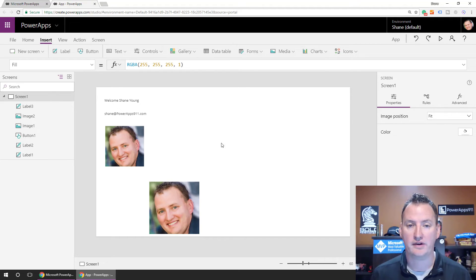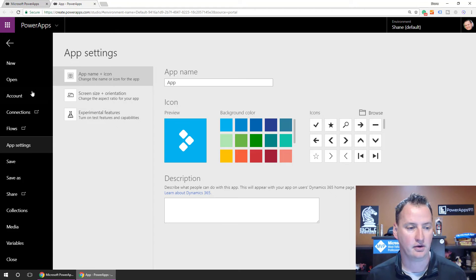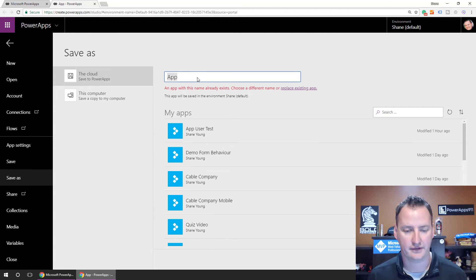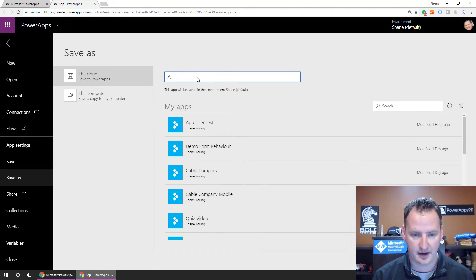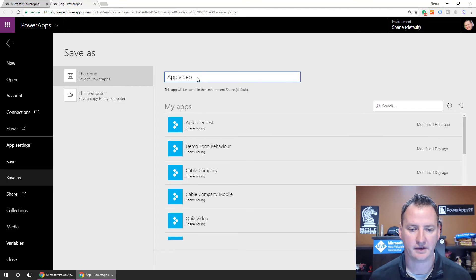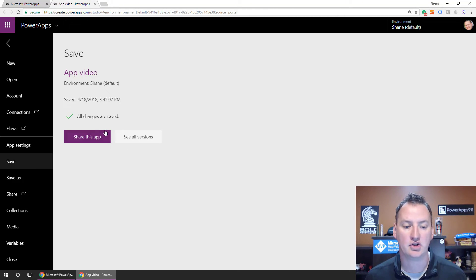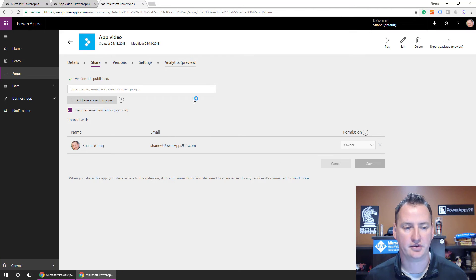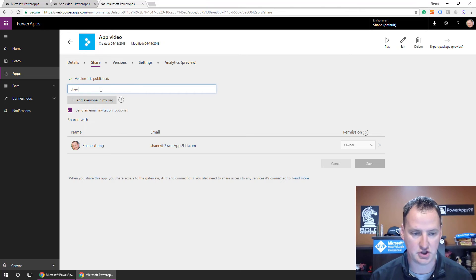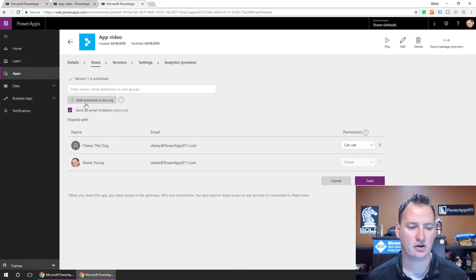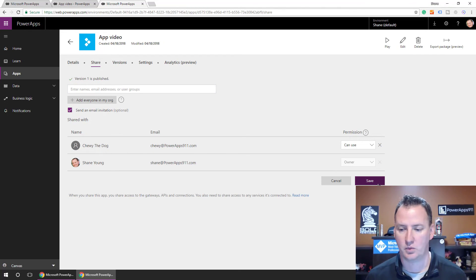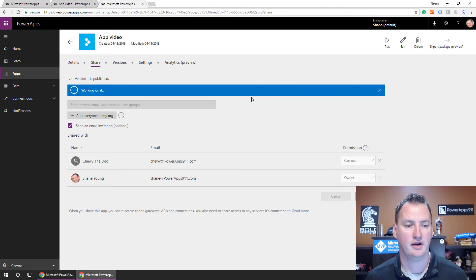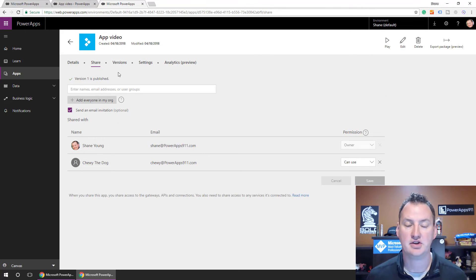Okay? So real quick, though, I want to save our app, right? We're almost done. I promise. File. We'll say save. We'll call this app video, like so. We'll say save. And then we're going to share this app. And the share app actually showed up over here on the other screen. So then what we're going to do is we're going to share it with Chewy. All right? So Chewy the dog. We're going to say Chewy can use it. So save. All right. So the permissions were updated.